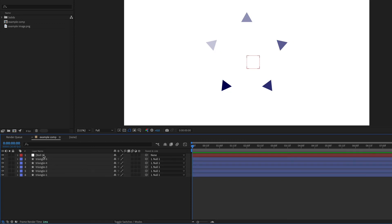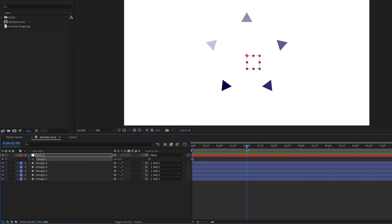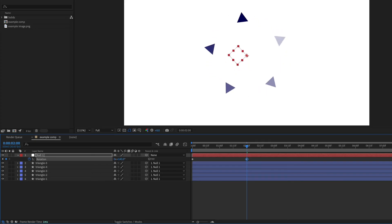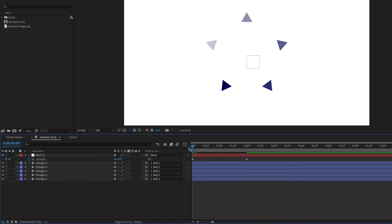So now if I were to animate this null, I'm just going to use the rotation as an example. I can animate the rotation of the null and then all of the triangles will animate as well because they're attached to that null.